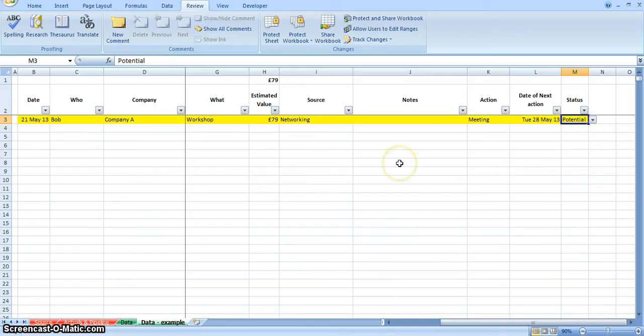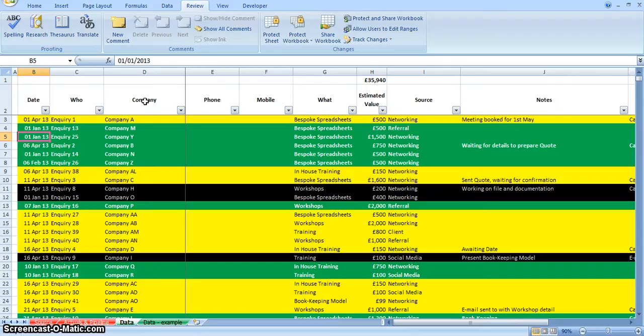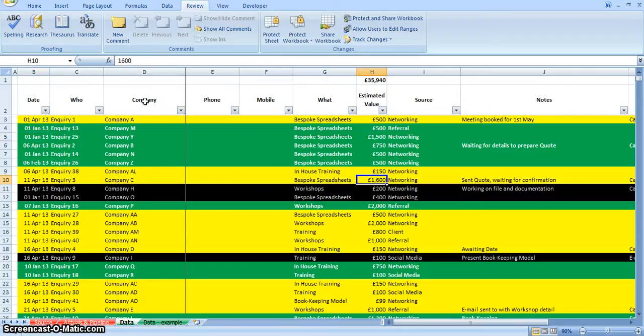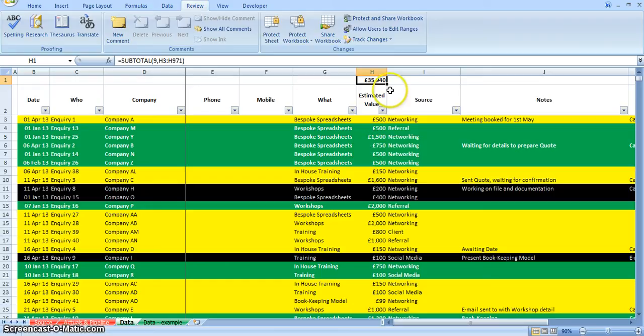So that is as simple as it is to enter your information in there. This sheet here, I've just set up some dummy information, so I've already populated it with quite a few inquiries. You can see there's a mix of colours, where I've said some have turned to clients, some are still potential, and some have gone dead. The total of this sheet is £35,940, so there's virtually 36 grand where the business has gone through potentially this spreadsheet.